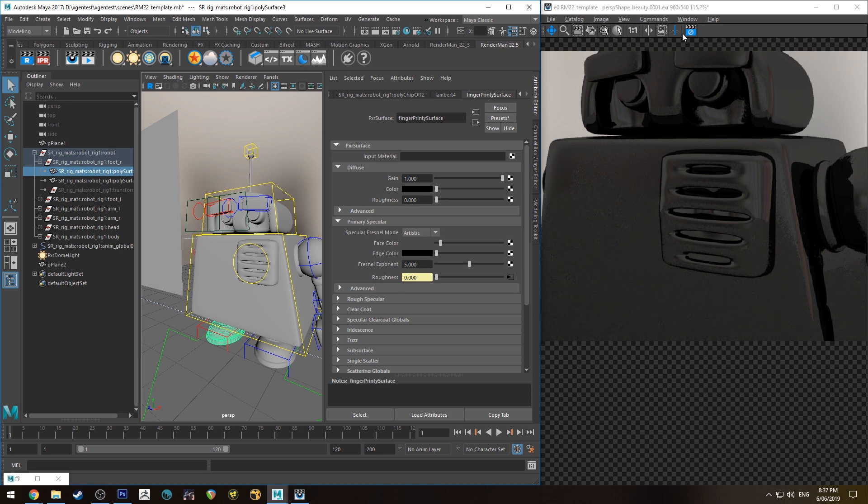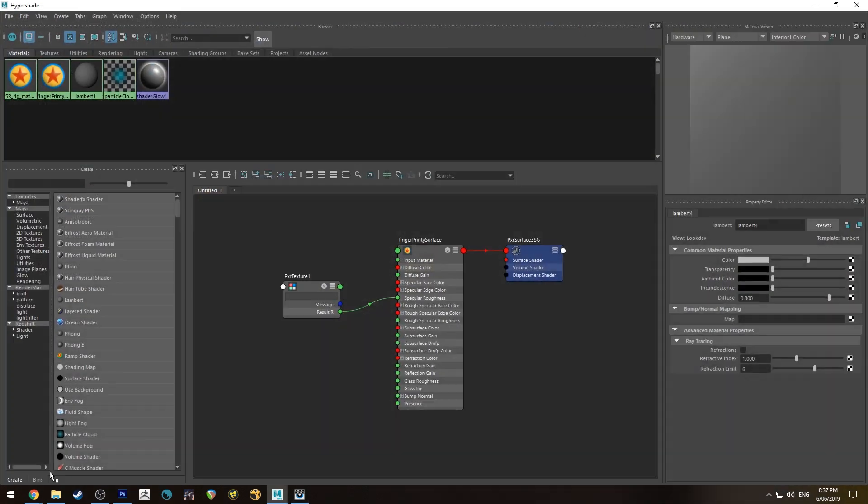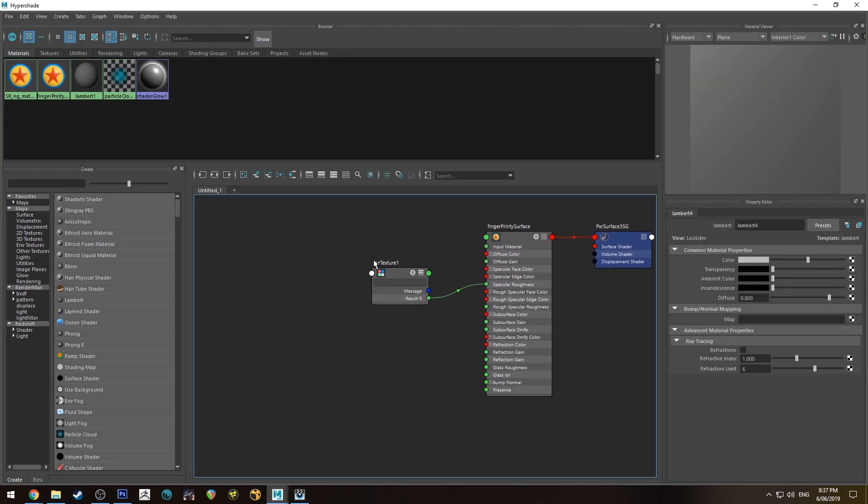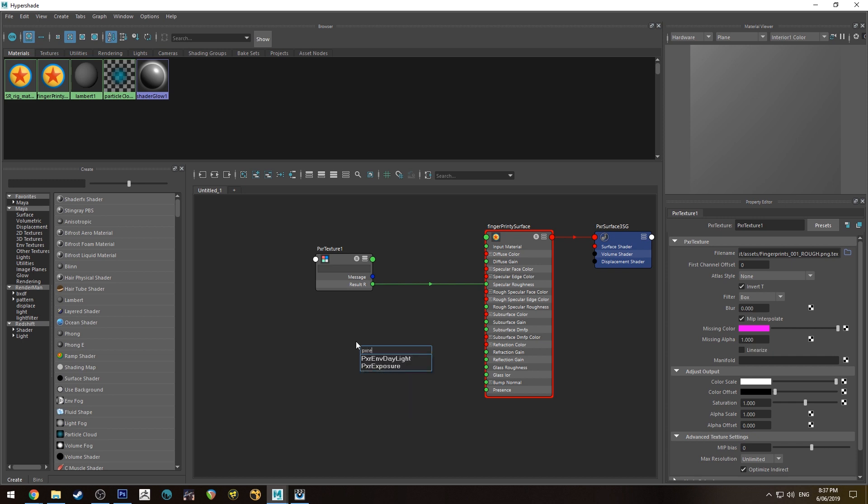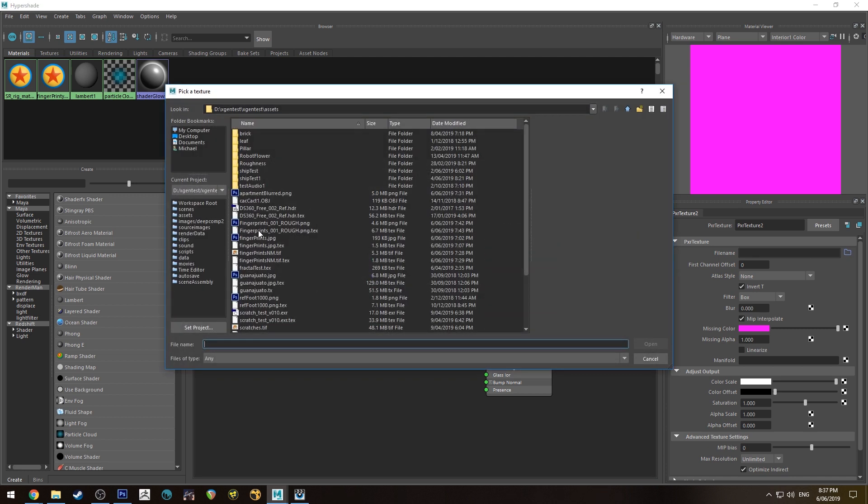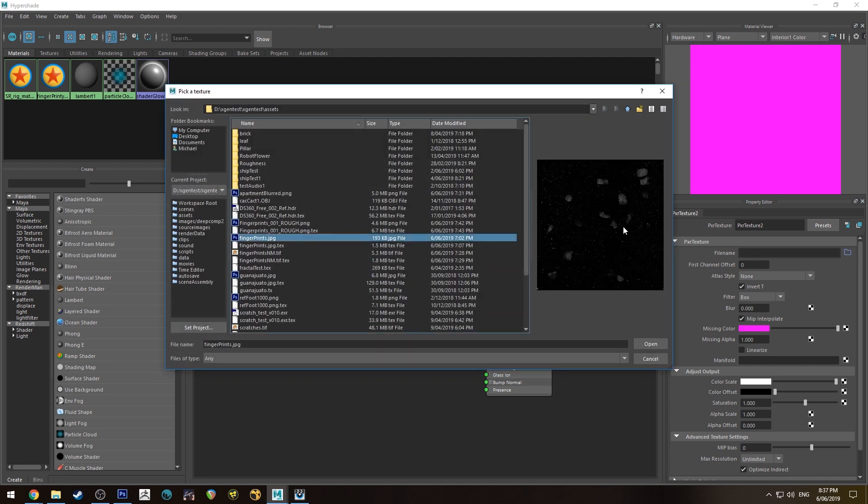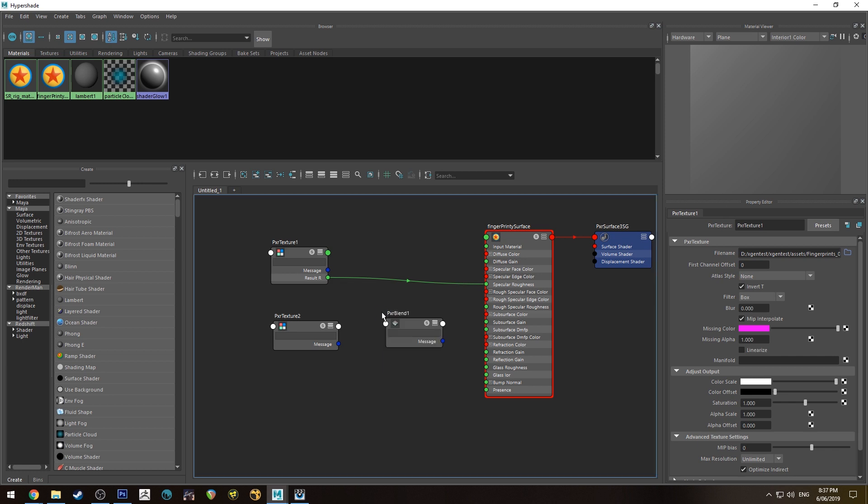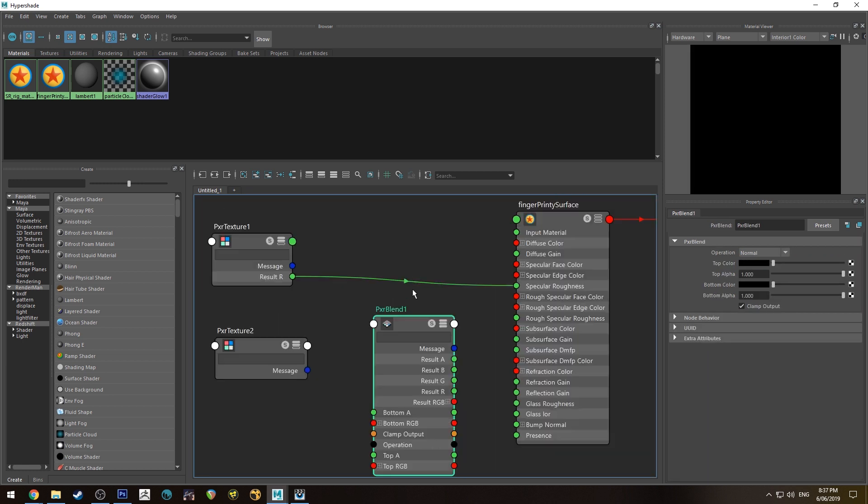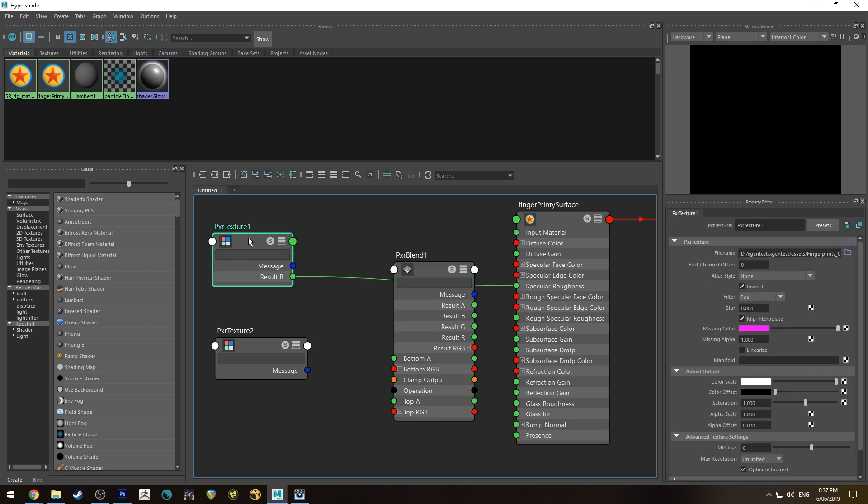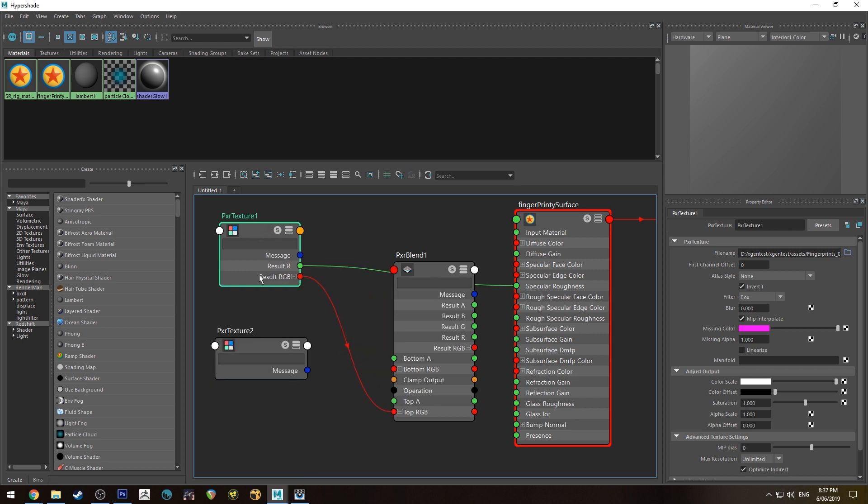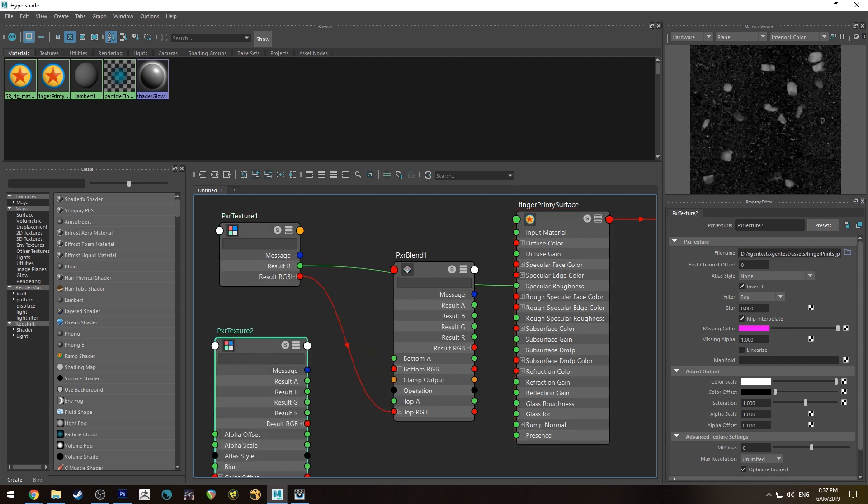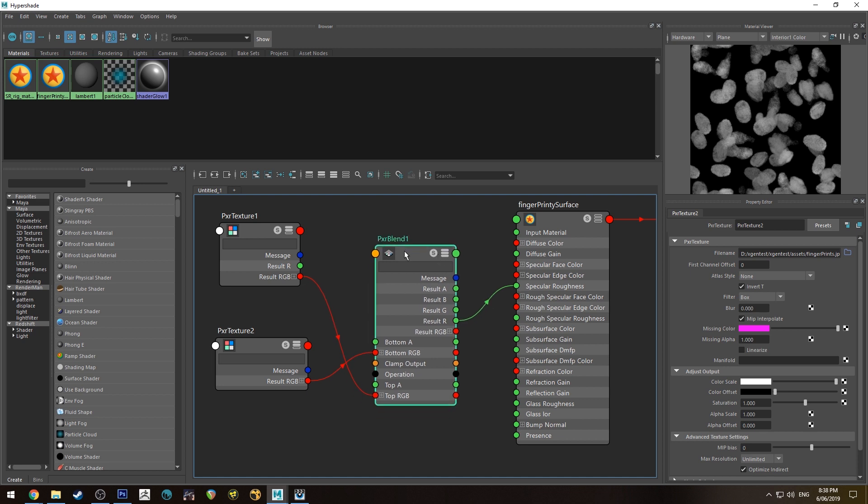If we want to make it a little bit more obvious, what we can do is start layering in some more texture. We'll create another Pixar texture and open up the other one. Then we'll create a PXR blend and run the result RGB from the large fingerprints into the top and the other one into the bottom, and then run the result R into the specular roughness.